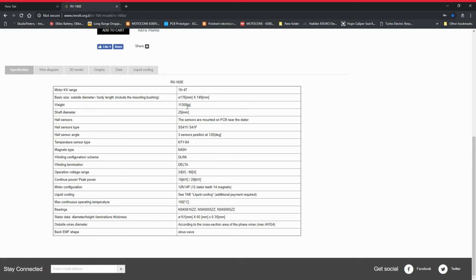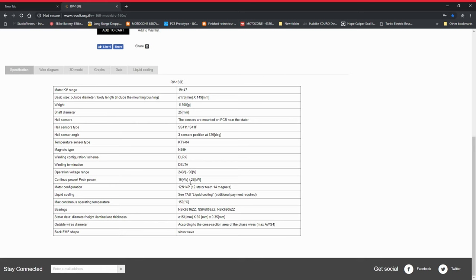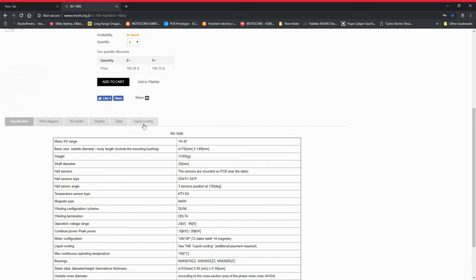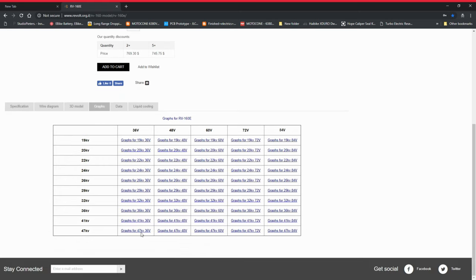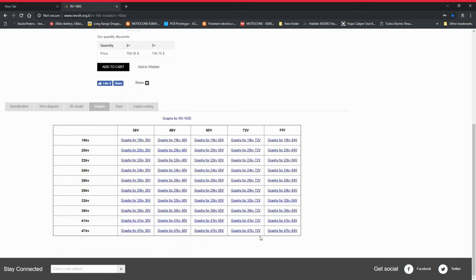Here's the specifications of it. It weighs 11.3 kilos and it's pretty heavy but considering that it is a bunch of copper and magnets it's a reasonable weight. This motor has a configuration of being delta wound which is very nice so you get the extra power. Its continuous power is 15 kilowatts which is pretty nice actually.